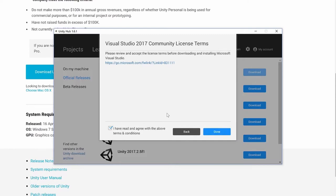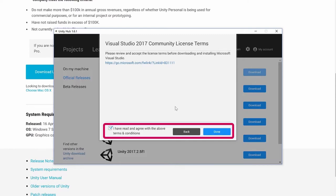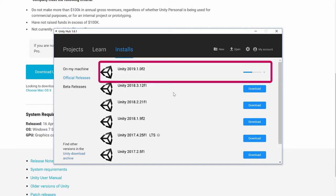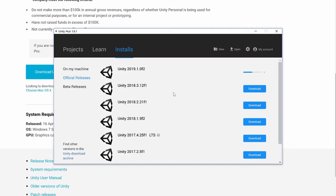There is another terms and conditions you have to agree to, this time for Visual Studio 2017 Community since it is a separate piece of software. I'm going to click agree and hit done. On this screen, you should see a progress bar telling you how fast your download and install of Unity is going. You may get pop-ups to confirm installation of various things, but you can click through those. We're just going to wait until the software installs.